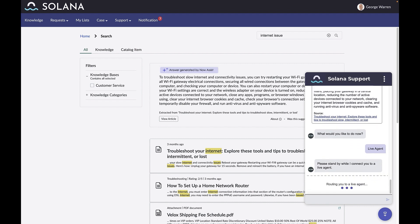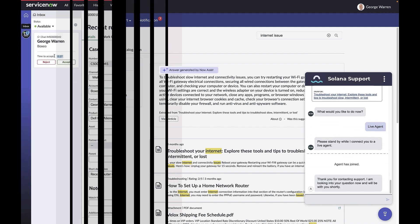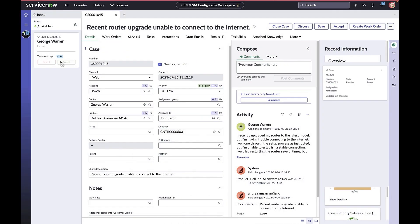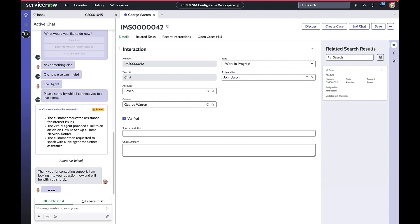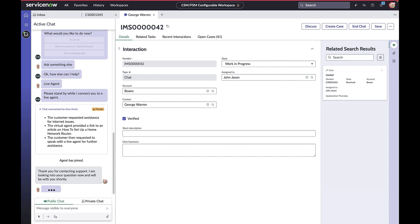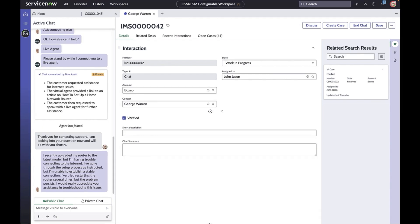Unfortunately, this doesn't solve the problem, so he requests the transfer to a live agent. George is connected to John Jason, a customer service agent at Solana, who enters the chat. The chat summarization experience remains the same as the September 23 release. John is presented with an inline chat summary powered by Now Assist, bringing him up to speed on the conversation between George and Solana thus far.